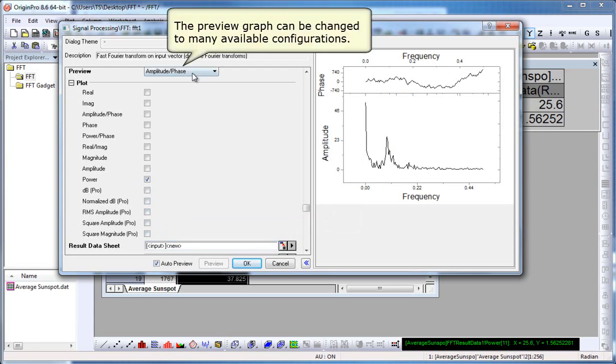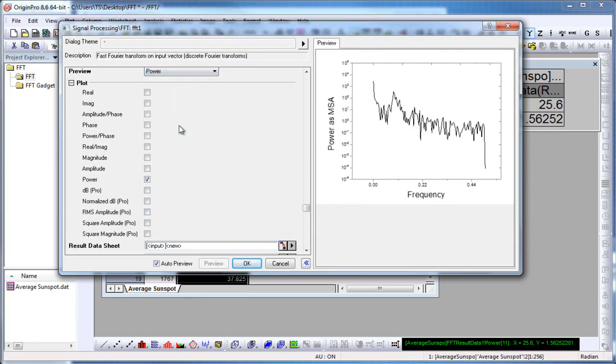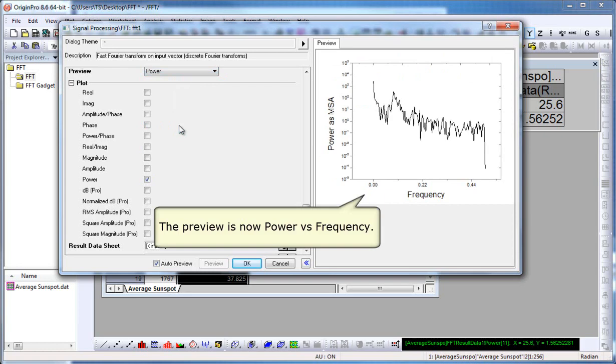The preview graph can be changed to many available configurations, so let's try another one, such as power, which will show us power versus frequency.